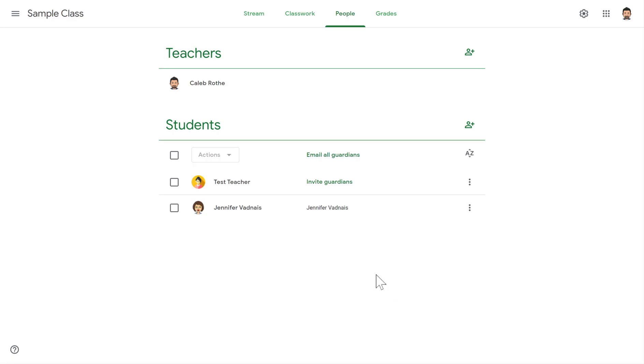And the next time the student pulls up Google Classroom, they will see a new tile with your class there with a question that says, do you want to join this? All they have to do is click the Join button and then they're in as an active student.